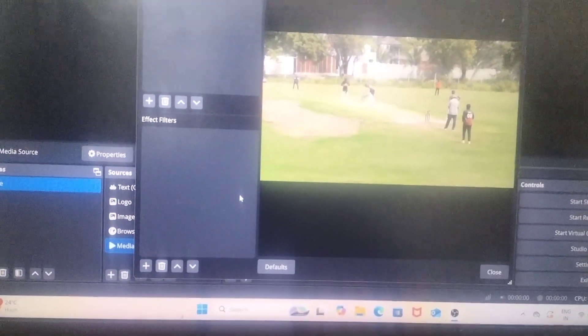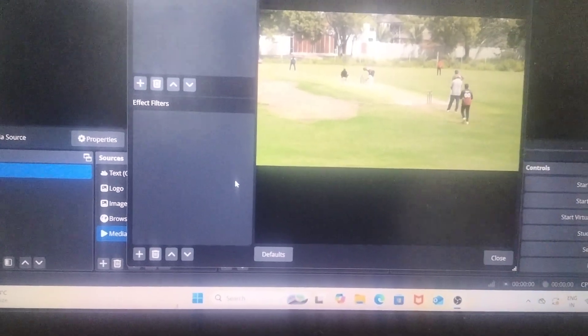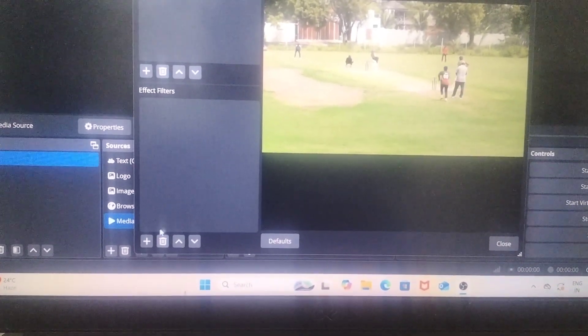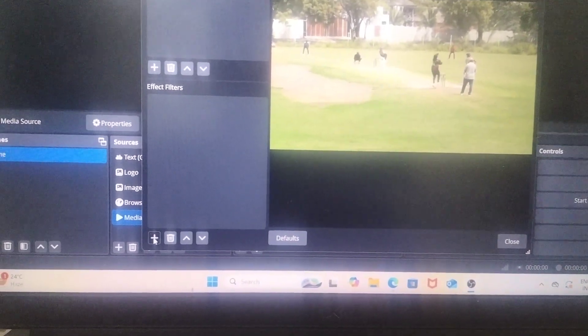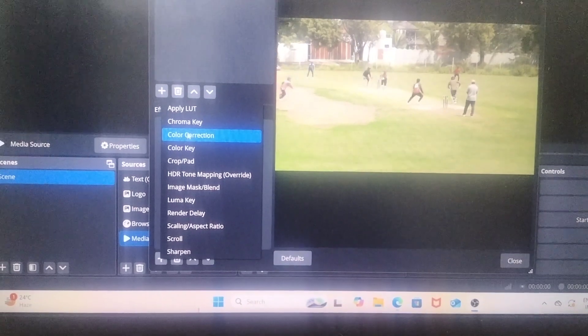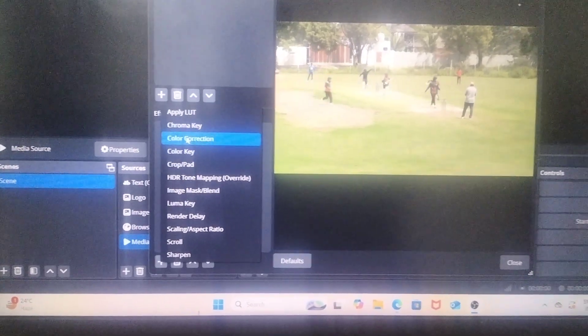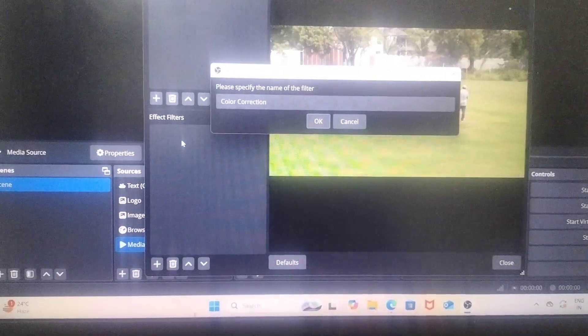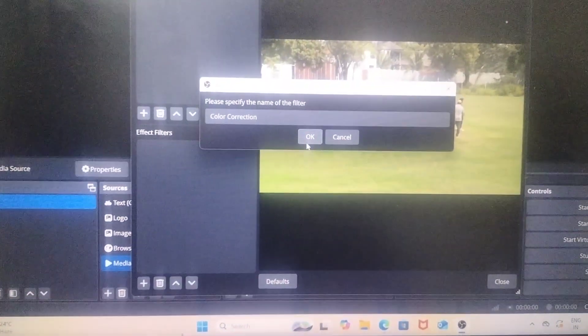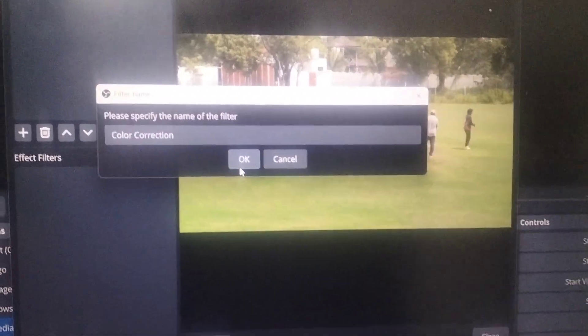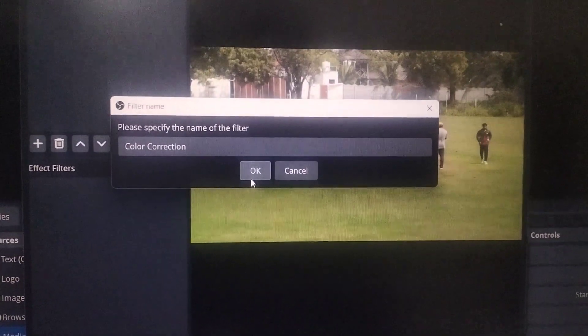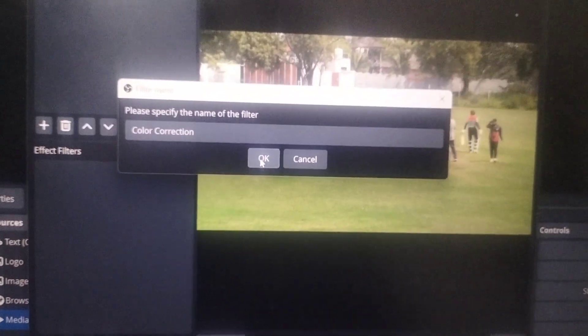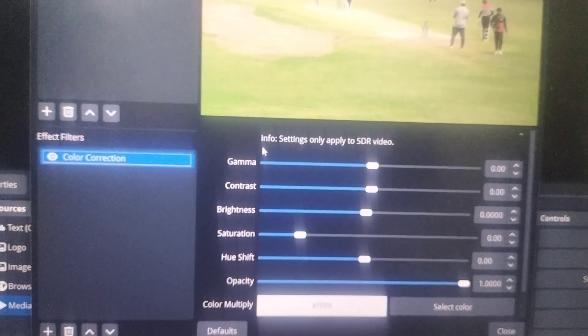See here. Here you have to click on this plus symbol and click on color correction. And this box will appear, and just click on OK.